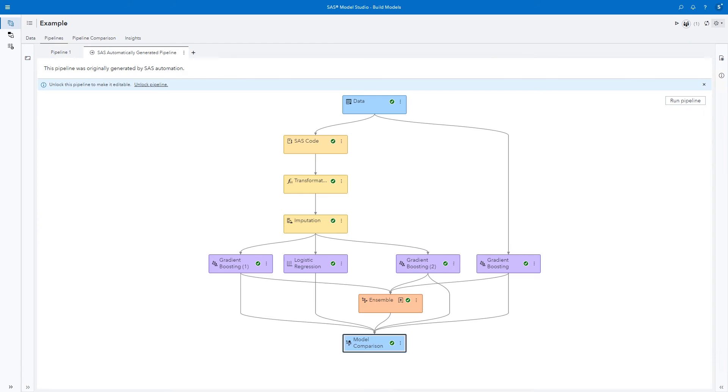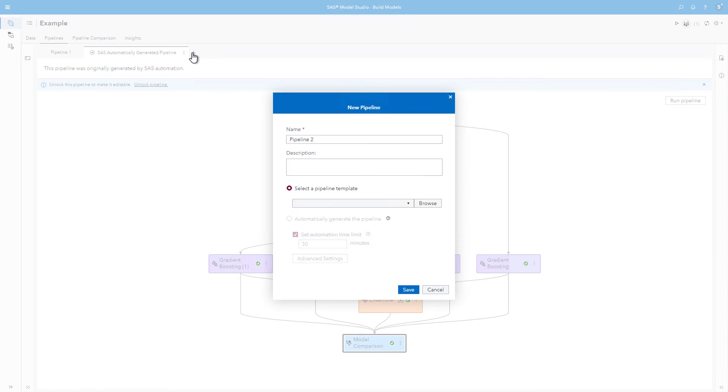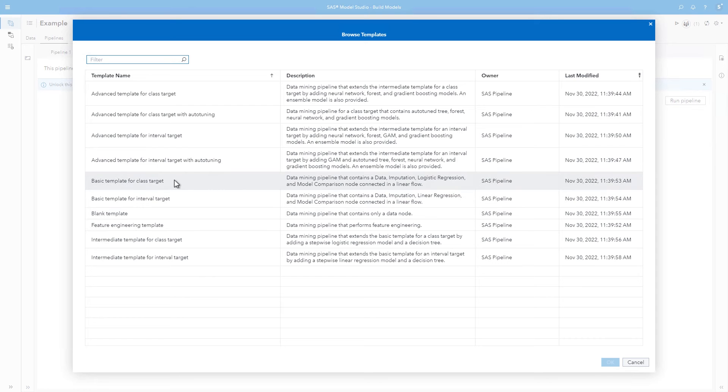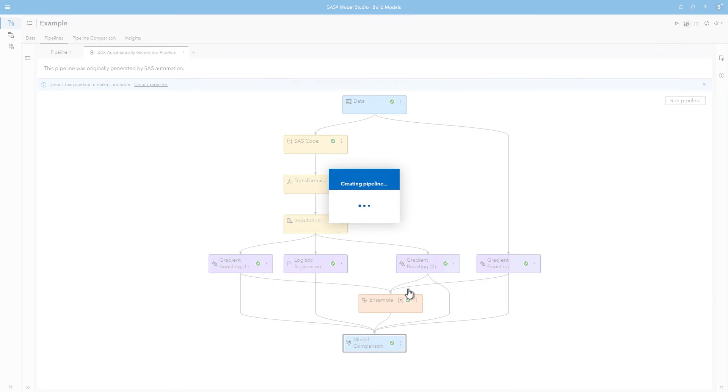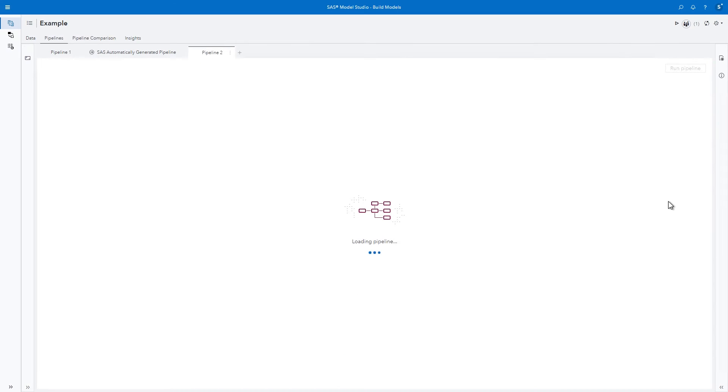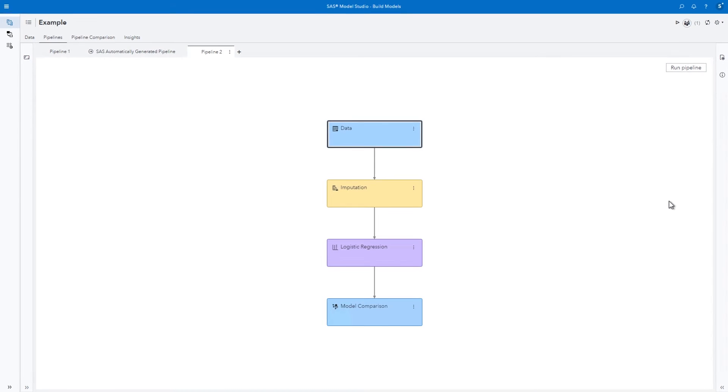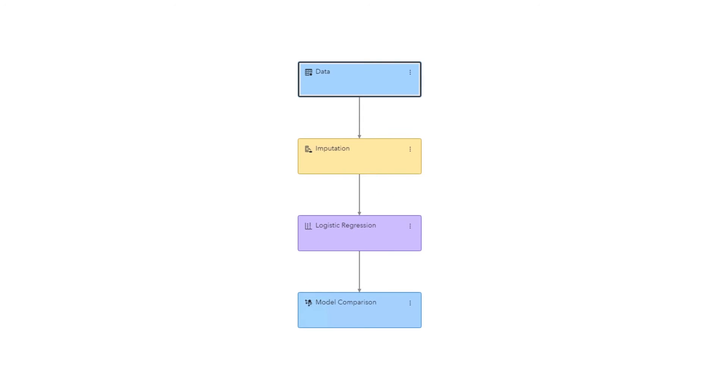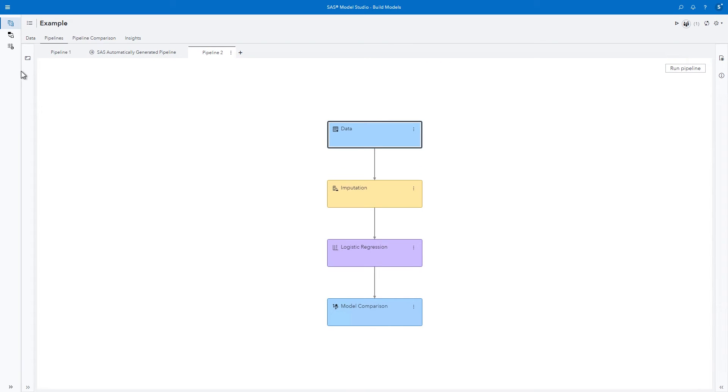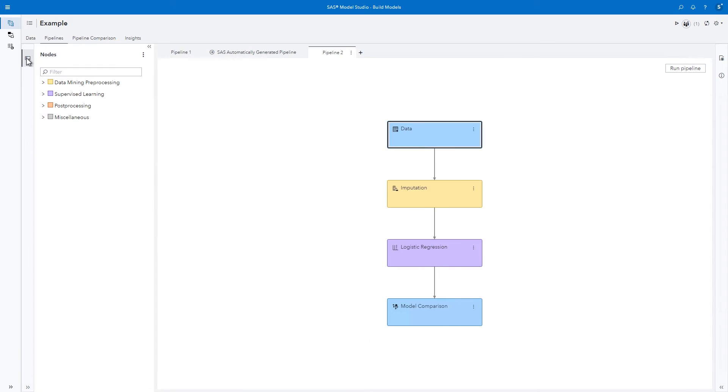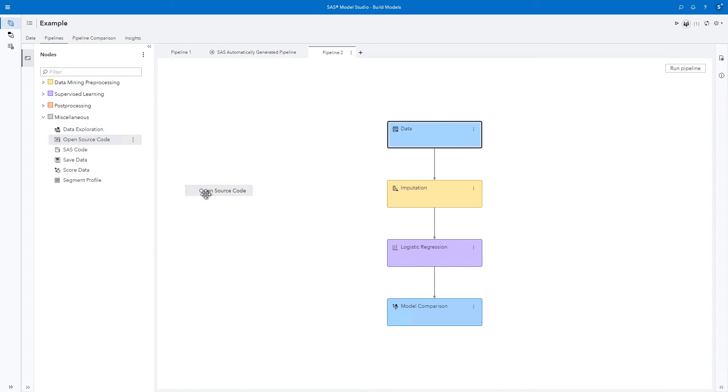Finally, we can include pipelines that use models from open source. Let's use the basic template for a class target and add an open source code node. The basic pipeline includes a data node, an imputation node, a logistic regression node, and a model comparison node. From the nodes list under miscellaneous, let's add an open source code node beneath the imputation node.